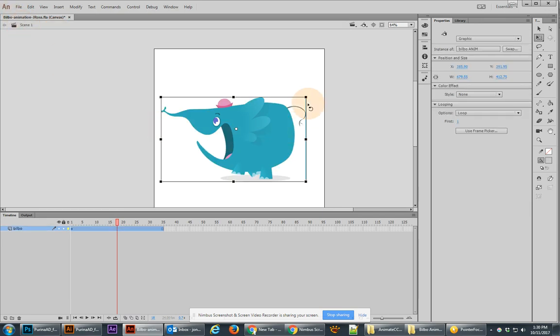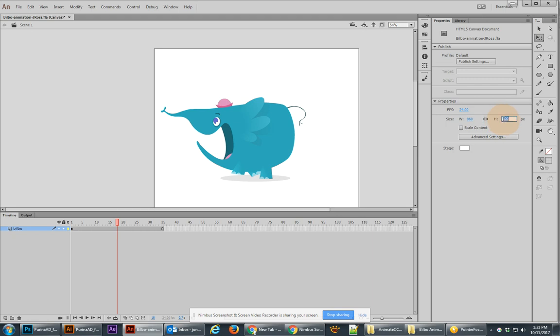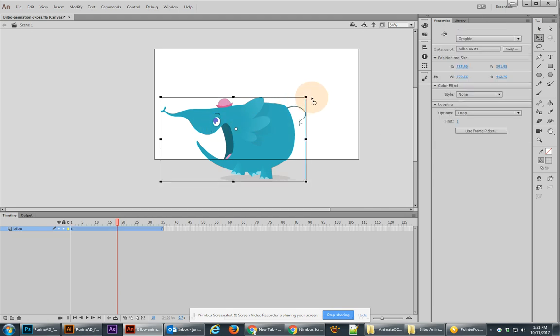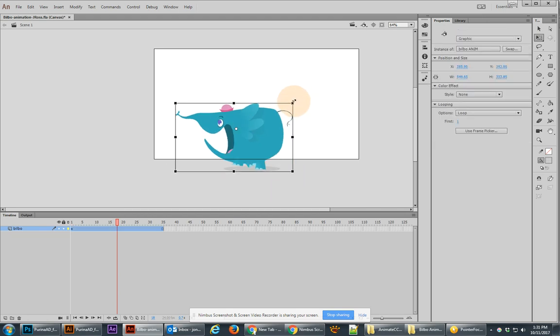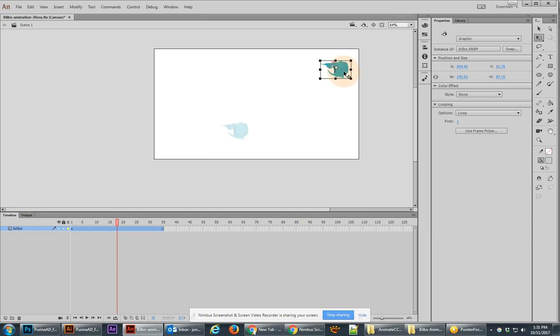Now what I'm ready to do is actually start animating with this character. And the first thing that I want to do is just make the size of my actual comp a little bit bigger. So I'm going to change this to 960 by 540. You can keep it at 24 frames a second.